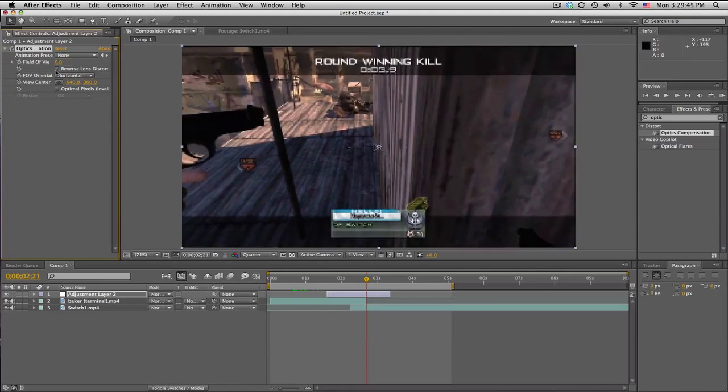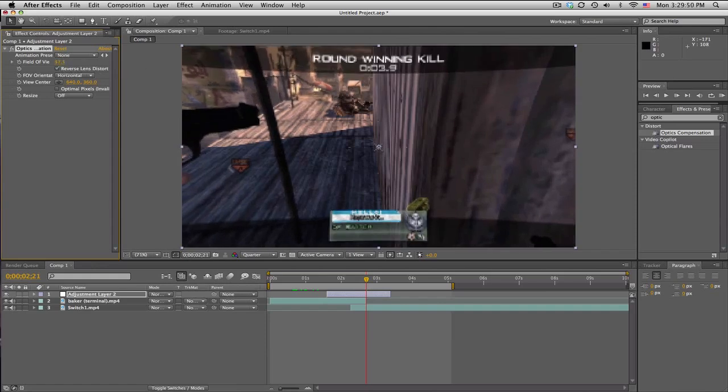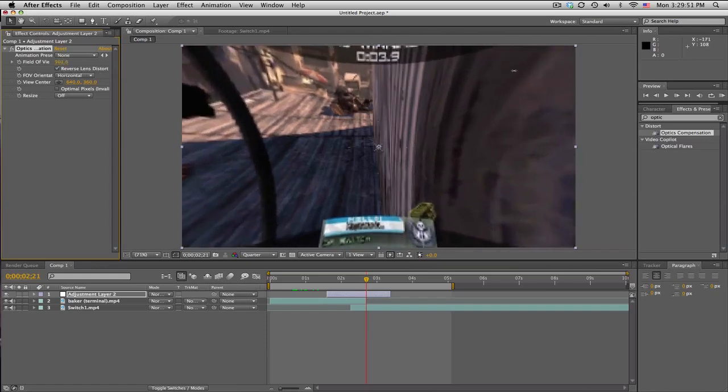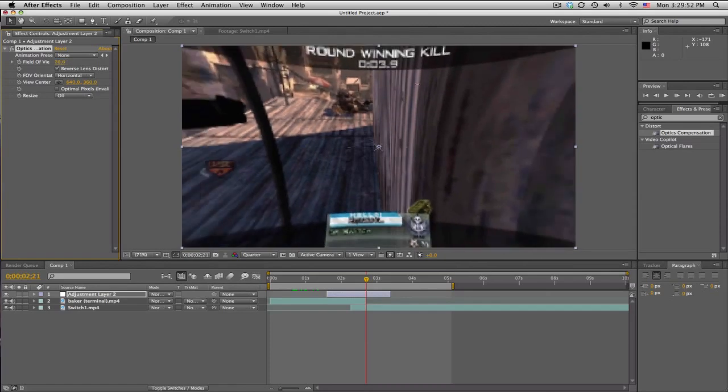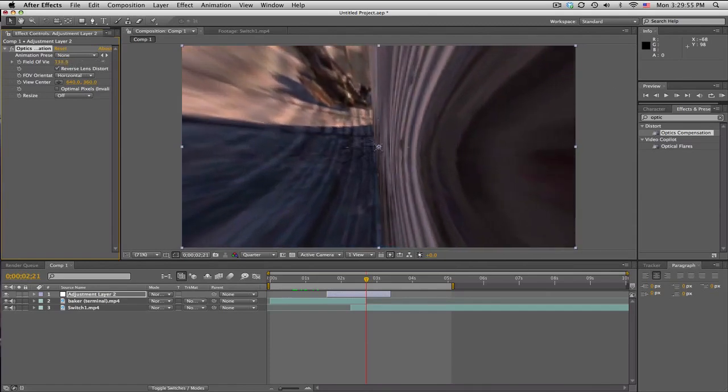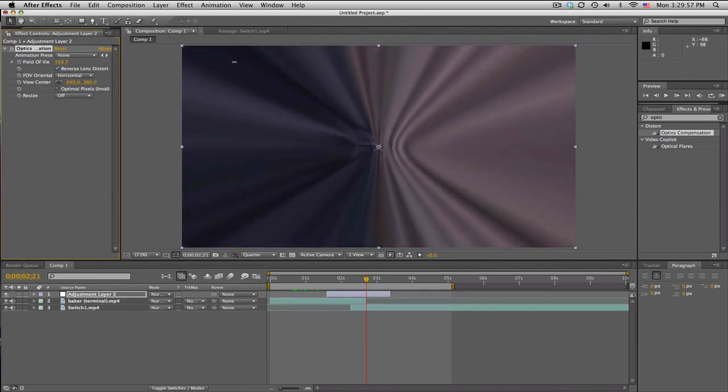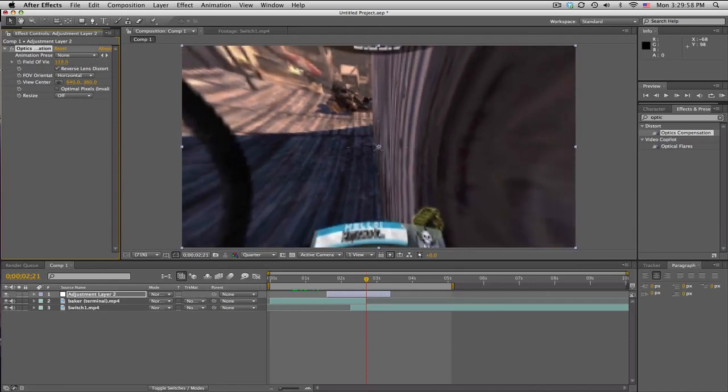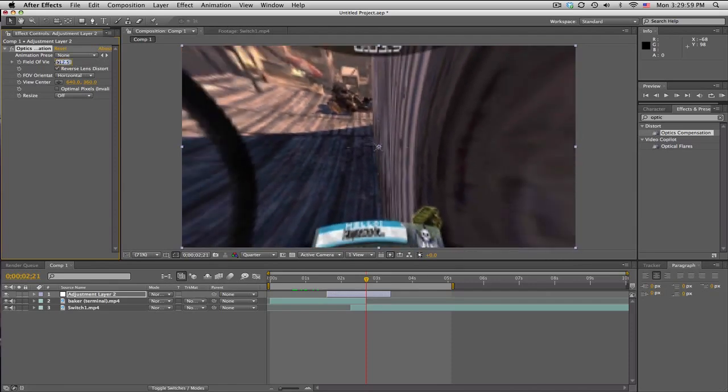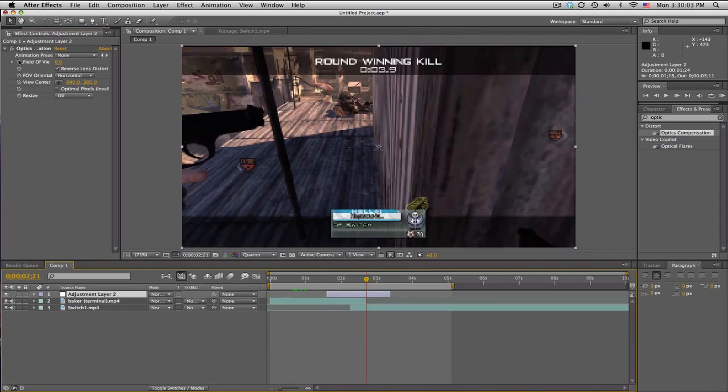And reverse the lens distortion right there. And what that will do is it'll bring it this way, which kind of looks like you're going through some kind of time vortex or something. Yeah. So we'll go to this spot again and we'll set a keyframe all the way up to the max, which is 180.